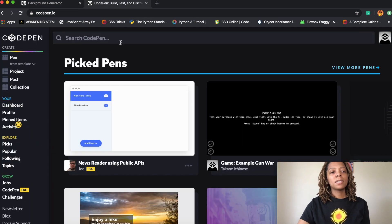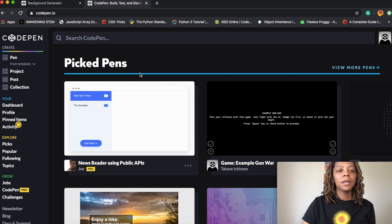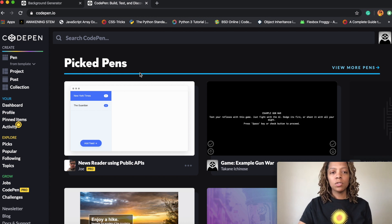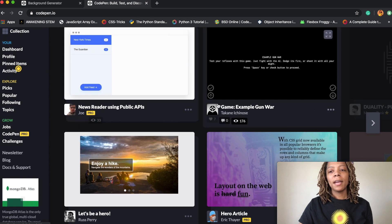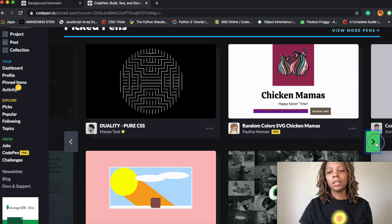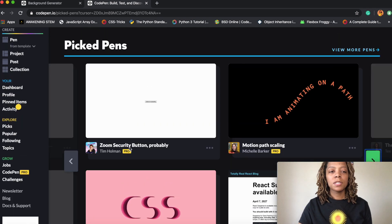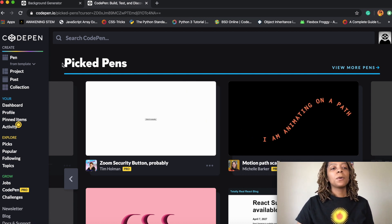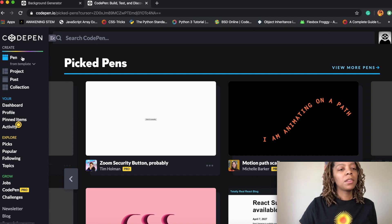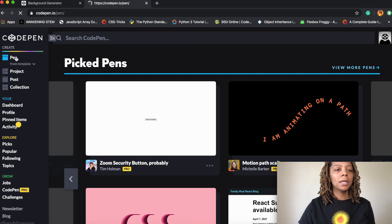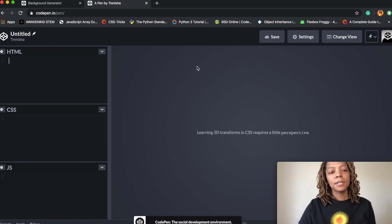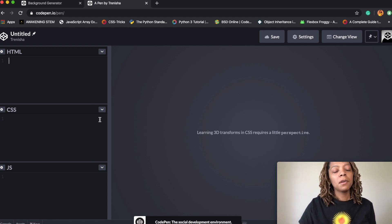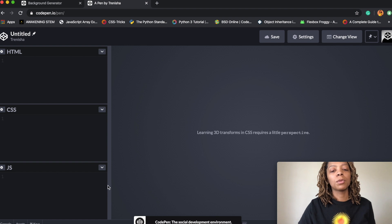First thing you're gonna do is go to a website called CodePen. CodePen is a great website to create different things using HTML, CSS, and JavaScript. They have a bunch of different projects that people have created that you can check out, and of course a space for you to create your own. Majority of the things are free, so you can make a free account. Once you make your free account, go ahead and click 'Pen' and it'll bring you to a page that has HTML, CSS, and JavaScript already linked together, so you don't have to link them manually. CodePen does all that for you.